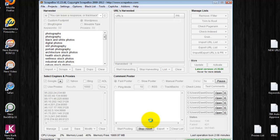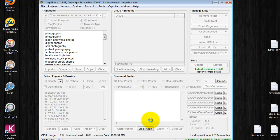Cool thing about Scrapebox is it uses almost zero system resources. You can see CPU usage is zero to one percent. It's using 46 percent of my memory, but I can still surf the web while this is going on. I can still use my computer to do other tasks, so Scrapebox works very well.